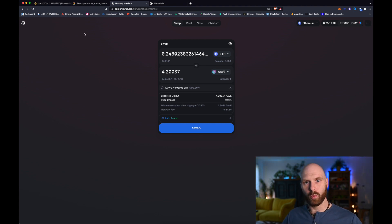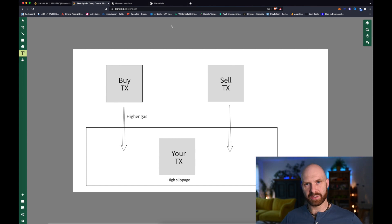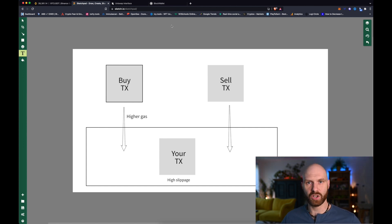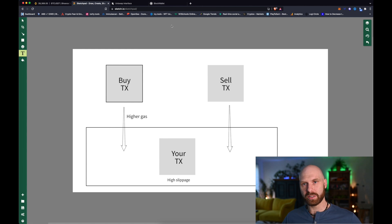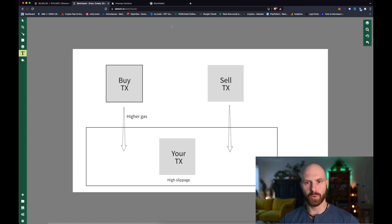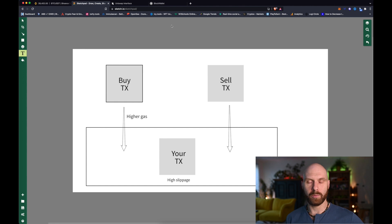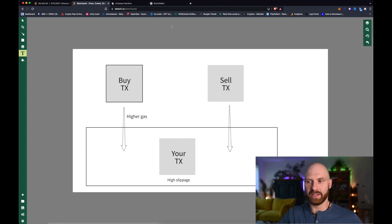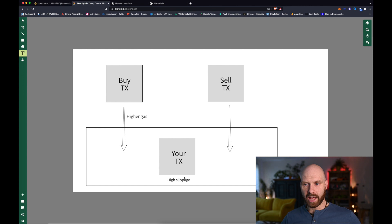Now let's look at what front running is and how front running bots work. In traditional finance, front running is illegal because it requires insider knowledge and constitutes insider trading. However, in crypto it's slightly different, because all transactions are public. When you submit a transaction on the Ethereum blockchain, it's not immediately executed — it goes into a holding pool called the mempool, where it waits with other transactions before they are put through within one block.